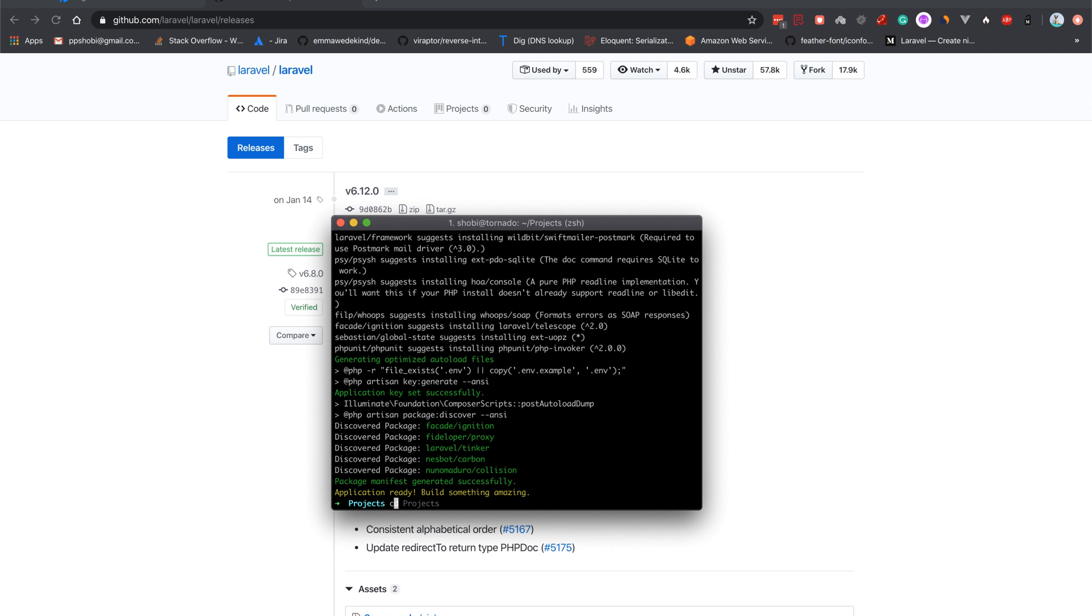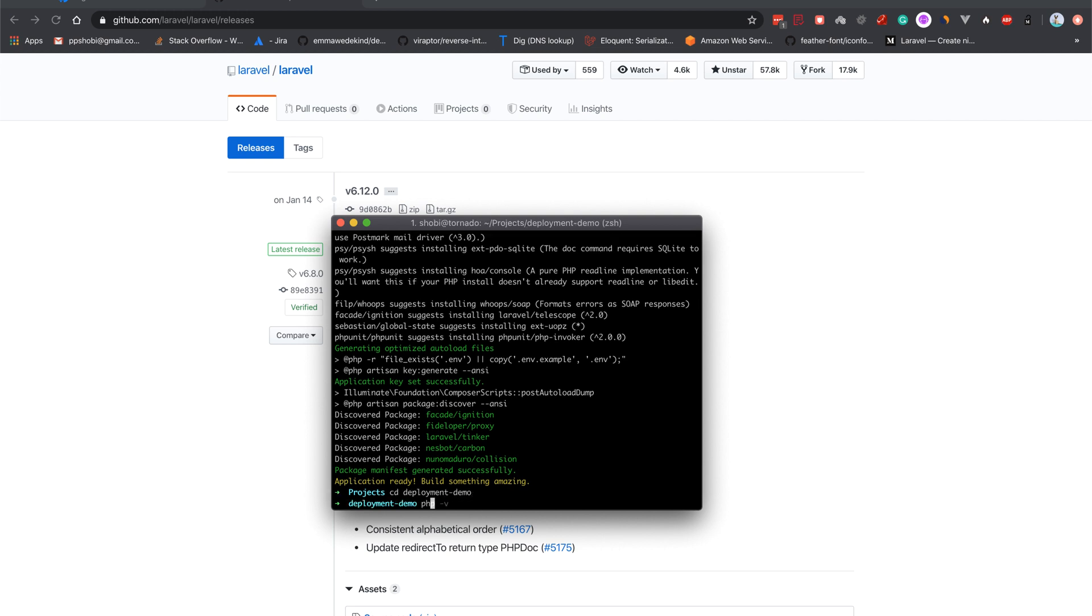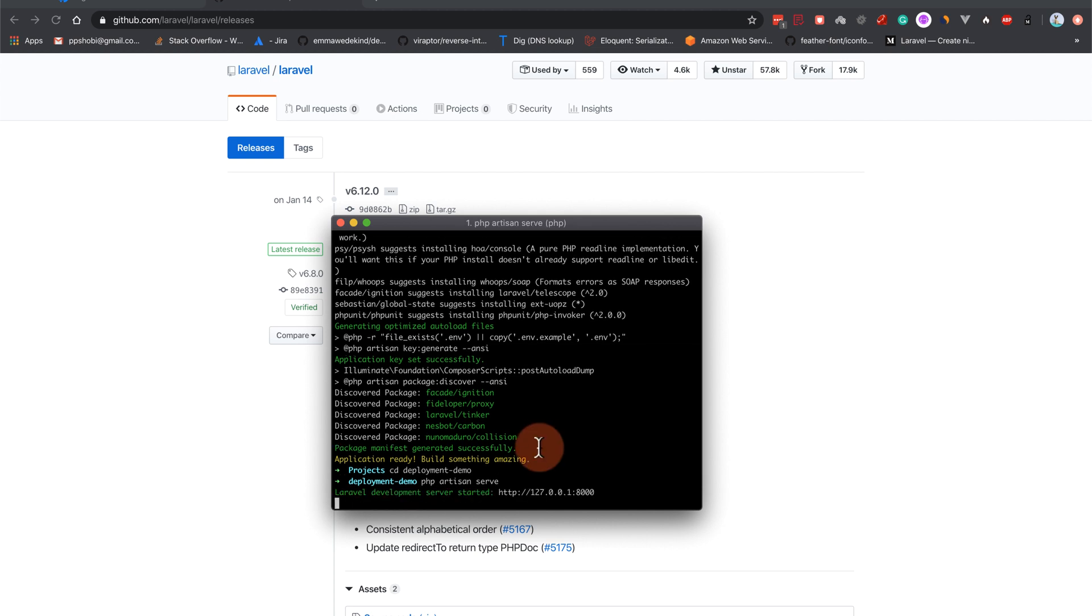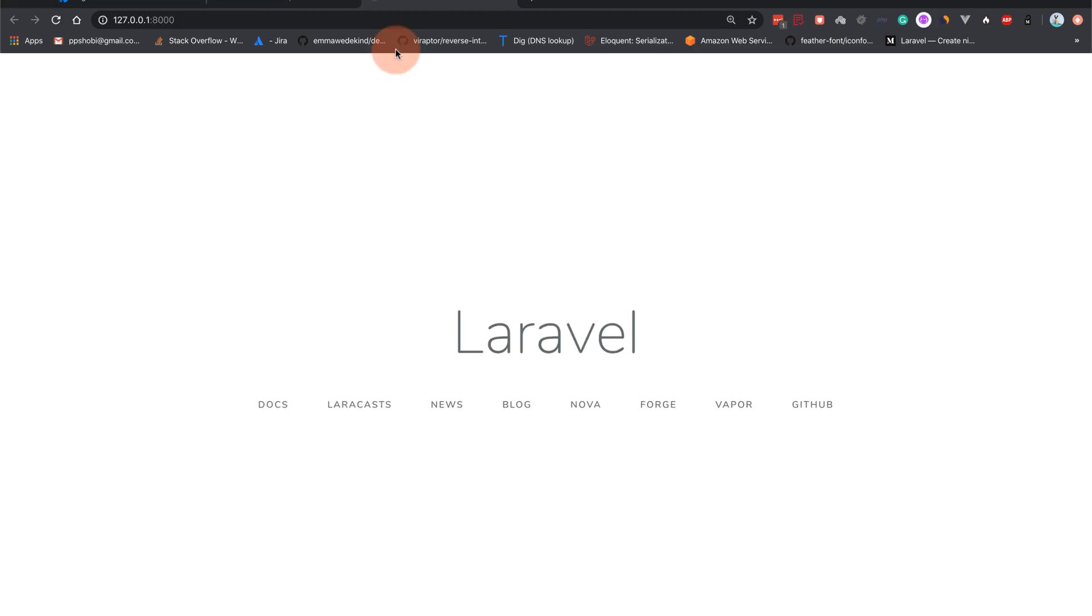Let us create a new Laravel application: laravel new deployment demo. Let's wait for a moment. All right, so let's go to deployment demo and php artisan serve.